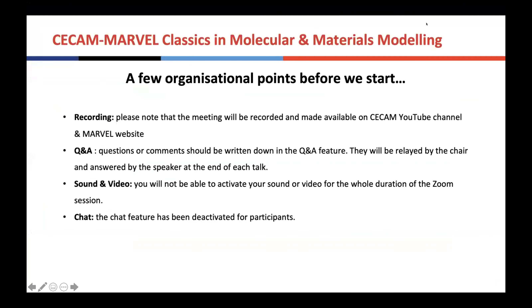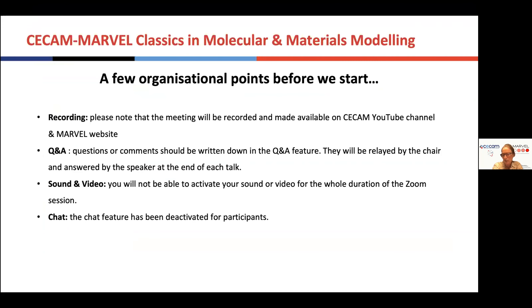I don't want to take much of the time today. I just want to start by sharing my screen to inform you of a couple of technical points before we start. This meeting will be recorded because we like to collect videos of these lectures and store them on our website or publish them on our YouTube channels. This is a webinar mode, which means that all participants are not able to share sound or video. Your only way to communicate with us is through the Q&A facility of the Zoom webinar. The chair, and later Berend, will relay questions to the speakers.